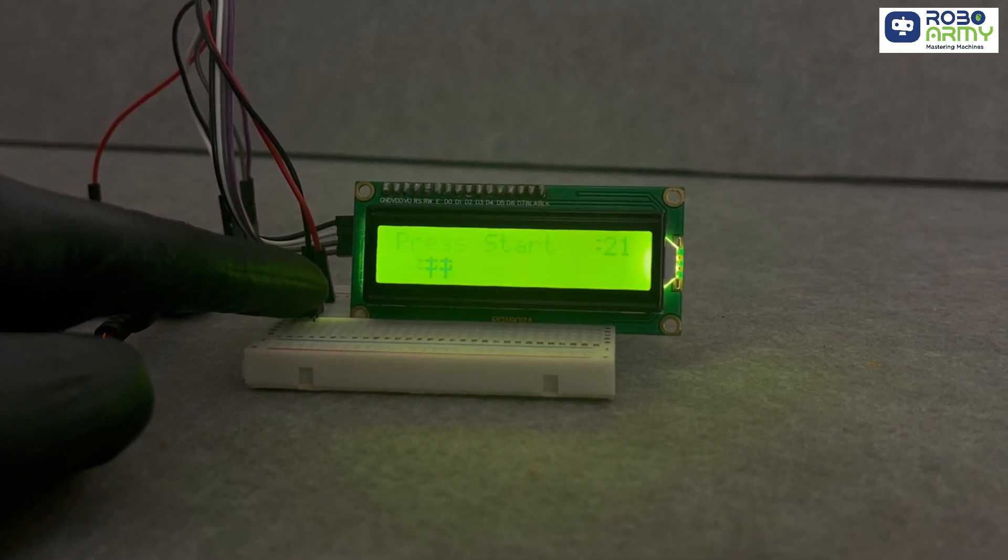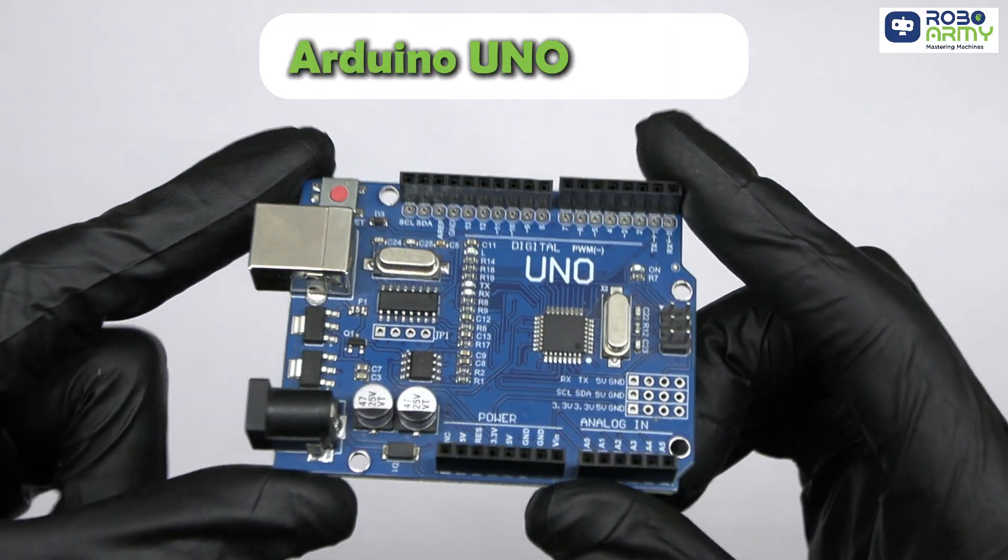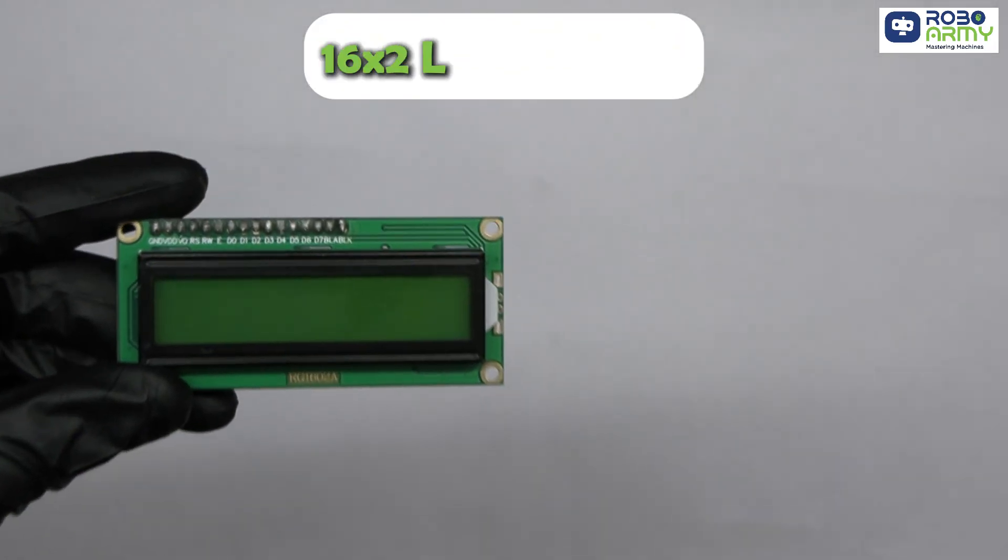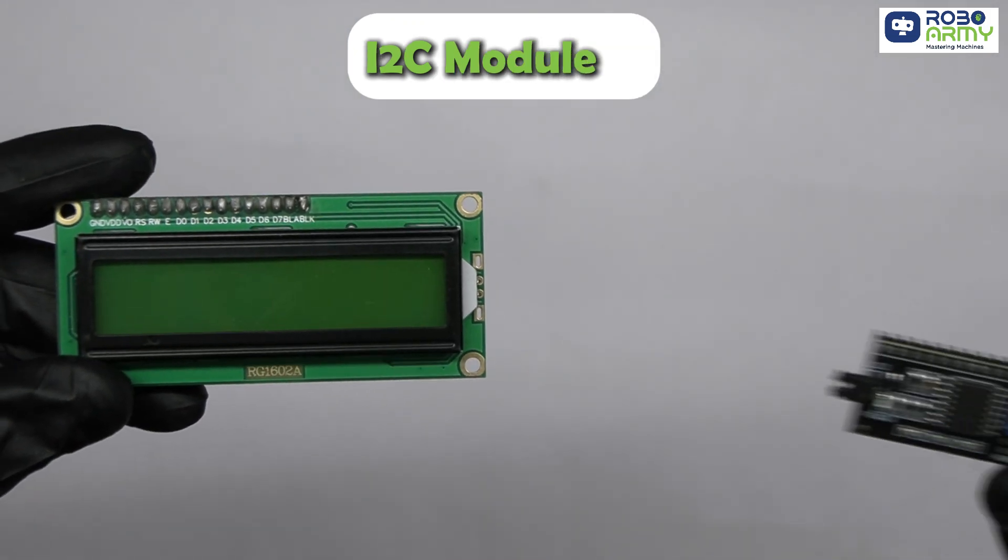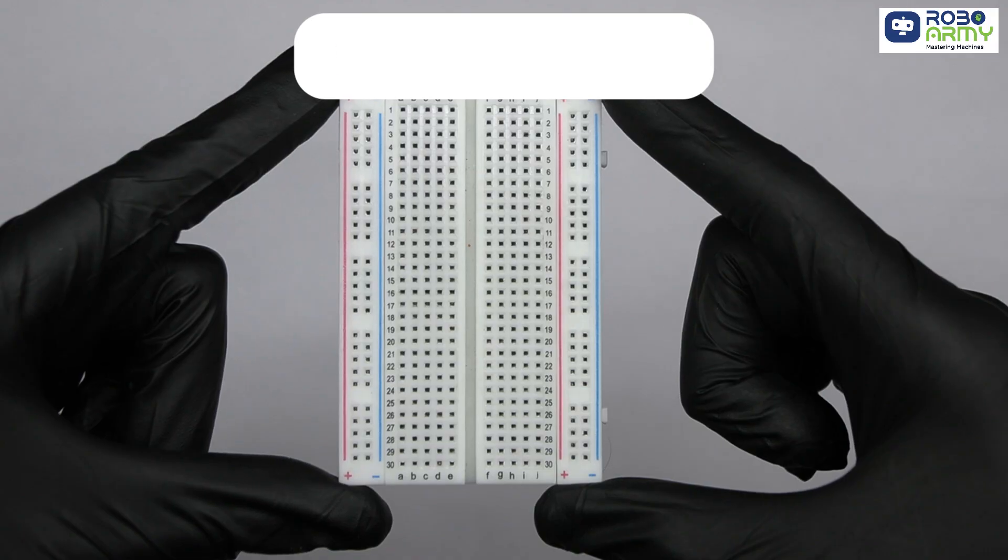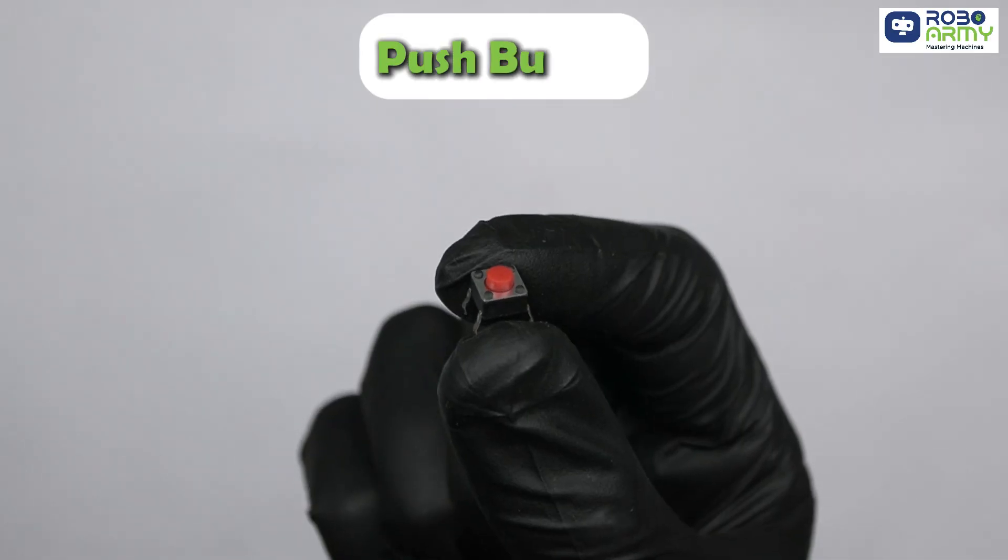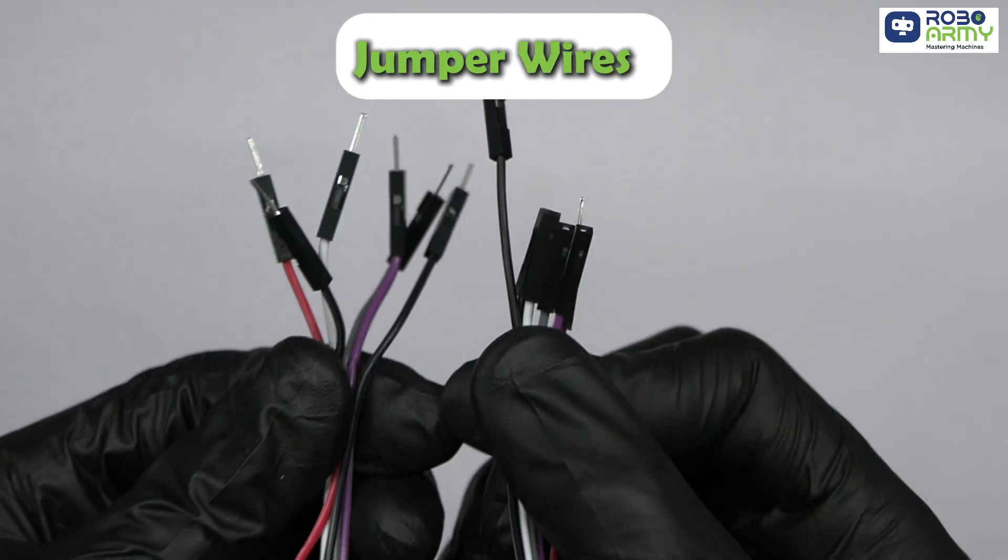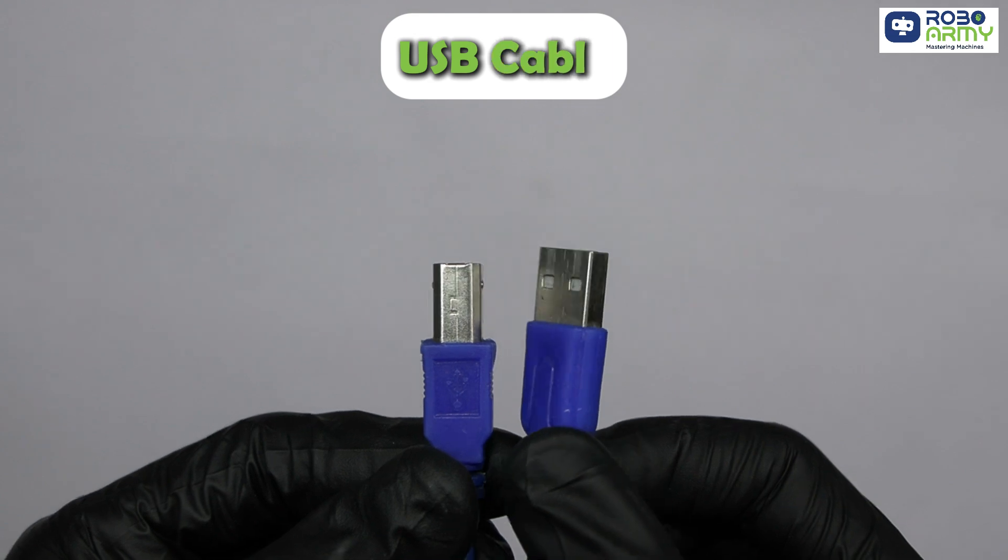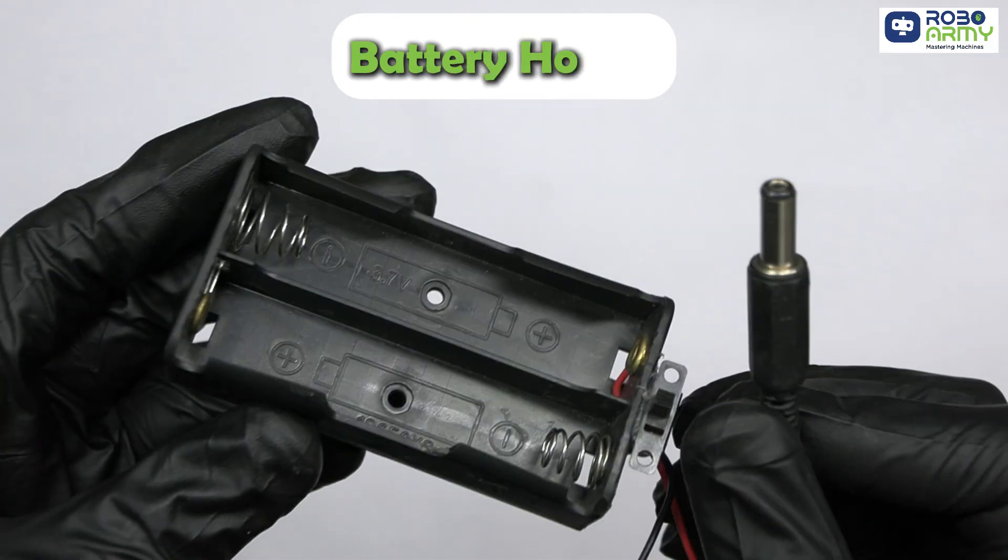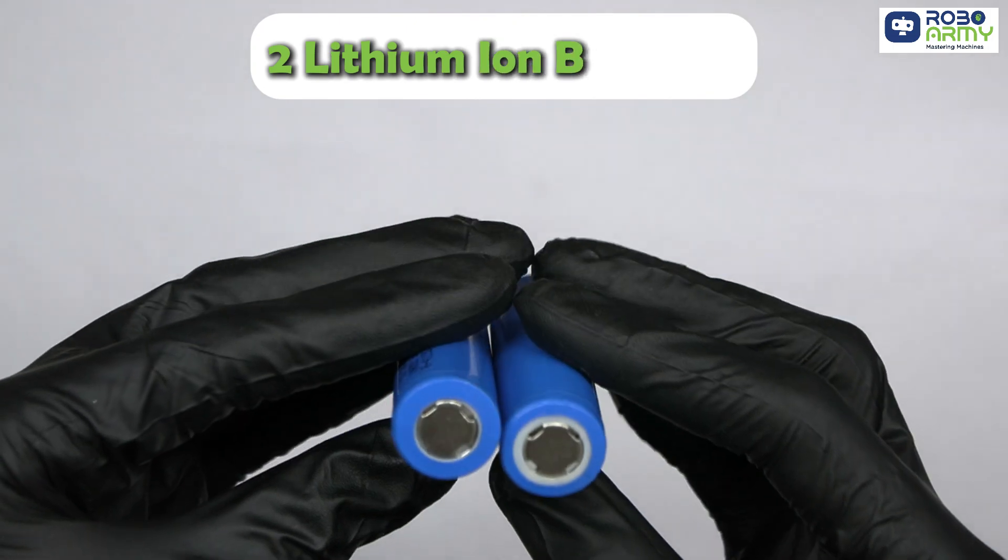For this project, we'll need an Arduino UNO board, 16x2 LCD display with I2C module, one small breadboard, one push button, some jumper wires, a USB cable, a double battery holder, and two lithium-ion batteries.